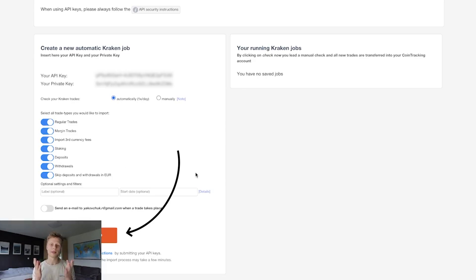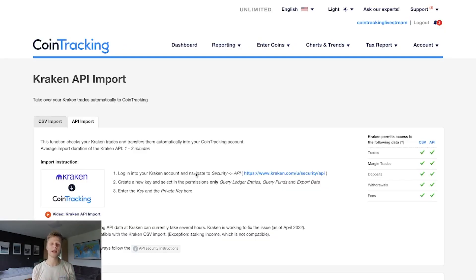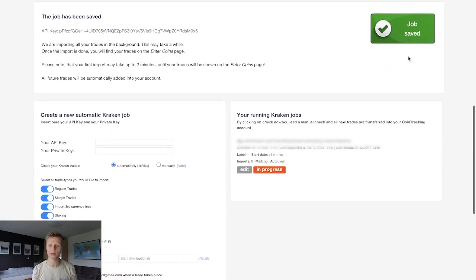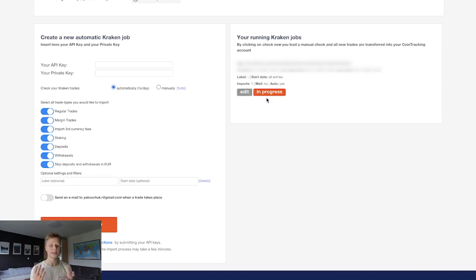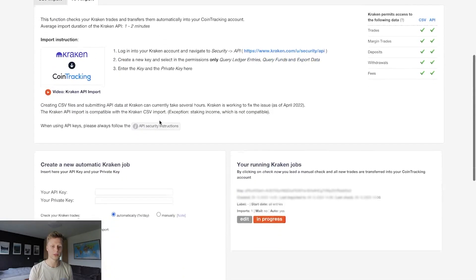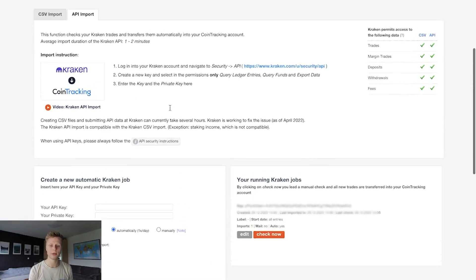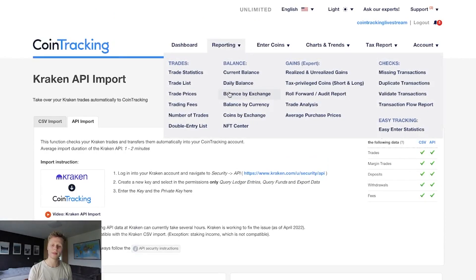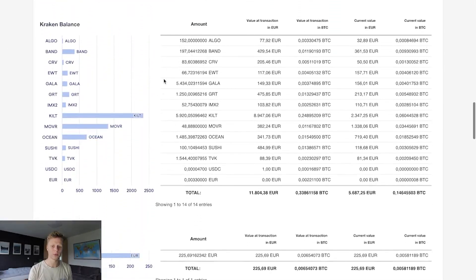That's all you have to do — in a couple of minutes or seconds the API will load all transactions from Kraken into the software. Scroll down and you'll see the job was saved with no errors, and a box showing the API is currently in process. Once loading is done, 'imports 0' turns to 'imports 1.' After refreshing the site, the import is complete. Go to Reporting → Balance by Exchange, search for Kraken, and verify your Kraken balance looks correct.